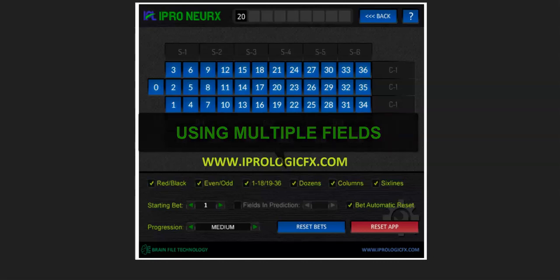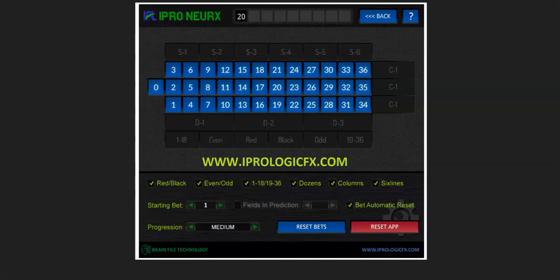Hello everyone, welcome to iPerLogicFX.com. This is part one of a few segments on how to properly use the iPerNurex. Today we're going to begin by showing you how to use various dual parameters, and each subsequent video on our channel and website will show you how to effectively use the Nurex to profit hundreds of dollars per day with consistency. So without further ado, let's continue.